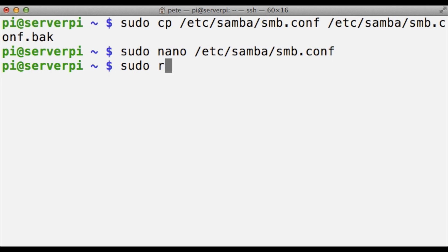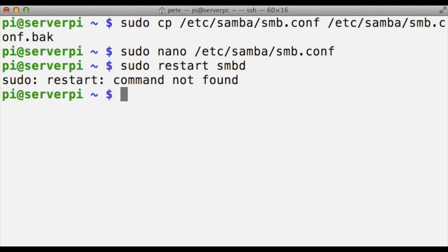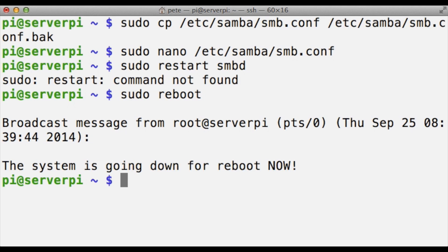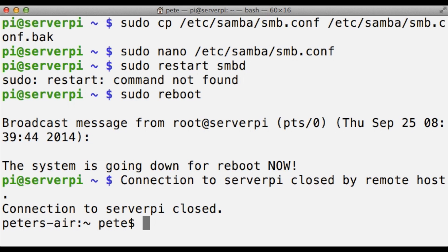And the last step here is just to restart Samba SMBD. Well, that didn't work. I'm just going to go with a full-out restart reboot. Okay, so we'll be back in a second, loading up that drive.